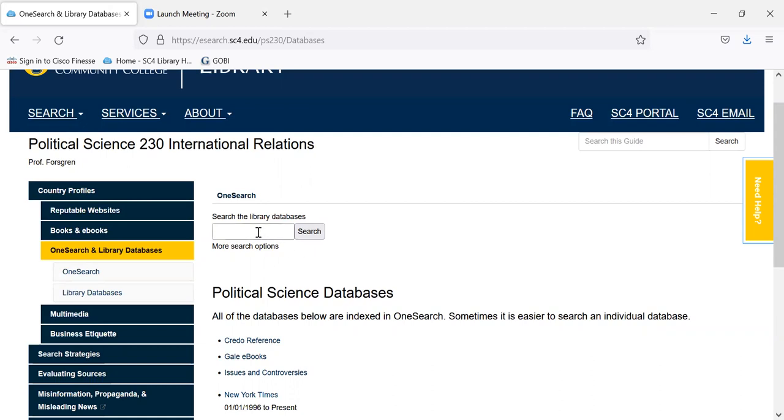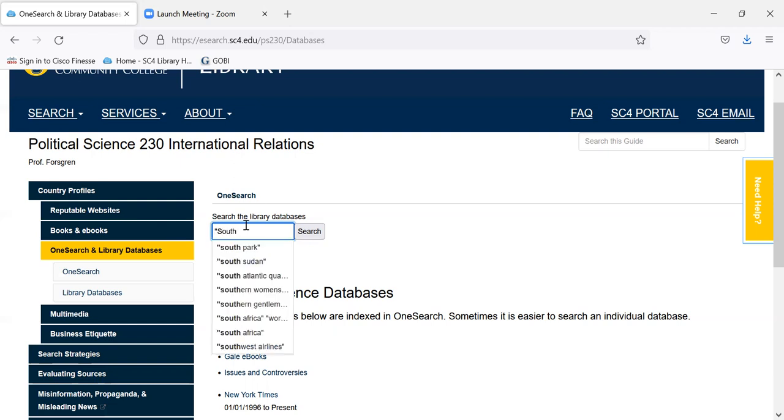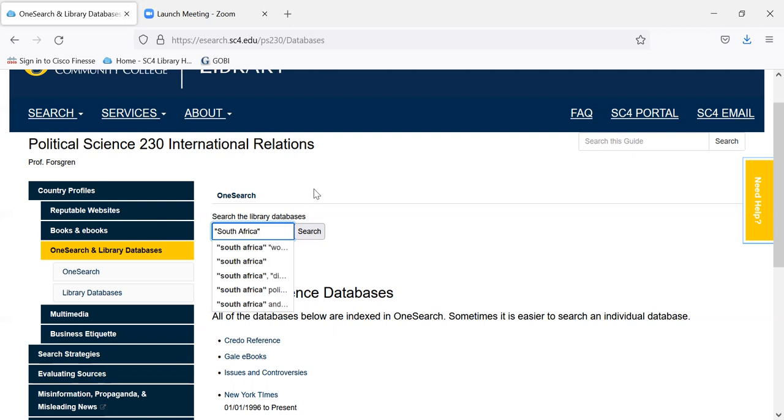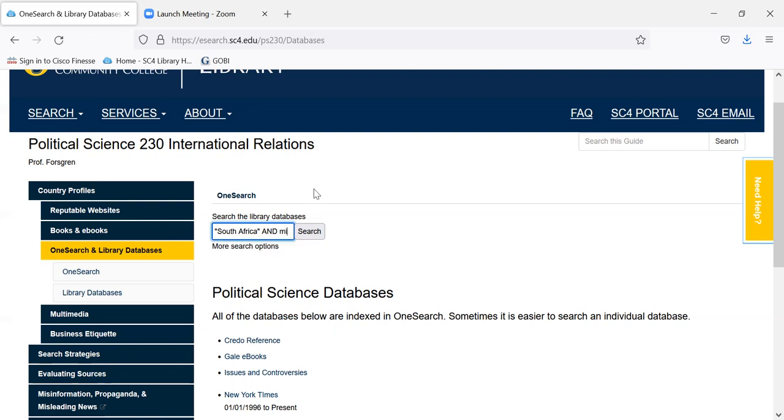So we could go to OneSearch, and this is the same box that appears on the library homepage. I just duplicated it here. Remember back to the video on search strategies. If you don't remember, there are written hints on your search strategies down in this tab down here. But our country is a phrase, so I'm going to put it in quotation marks so that it searches it as a phrase. And I want to narrow it to articles that have the word migration in them, so I'm going to use the Boolean operator AND.